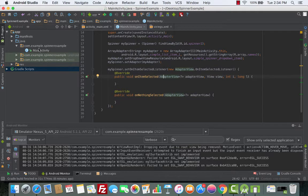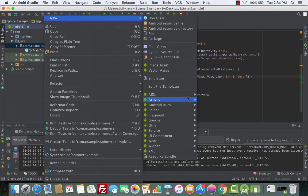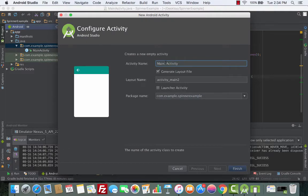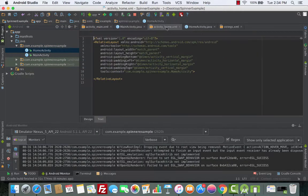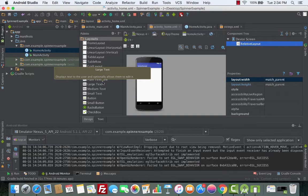Go to the main package, right-click, go to New, then choose Activity, then Empty Activity. We'll call this HomeActivity and click Finish. Now let's go to the home_activity XML file and we will drag in a TextView just to indicate that we are in the Home activity.